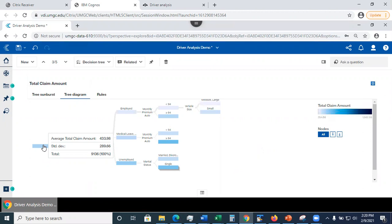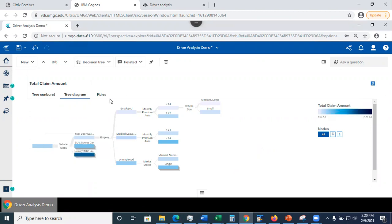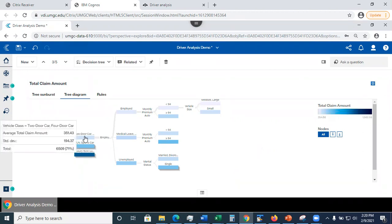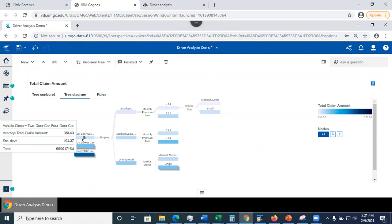For example, my data has 9,136 records. And I see here, if I hover over the root node, the top node is the root node, I'm going to see the overall average and the overall standard deviation for all data. Then here, this is the average for the two-door car. And over here, I also see how many two-door cars do I have. I see there are about 6,500 cars with two doors, which is 71% of my data.